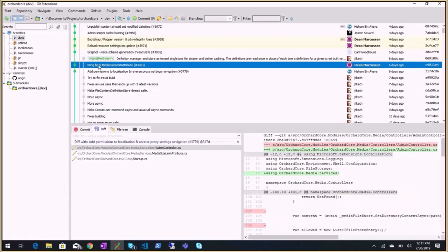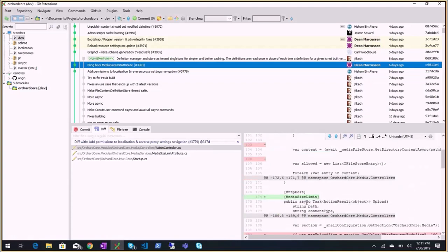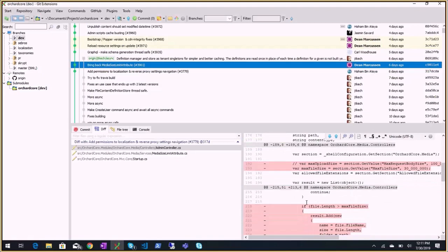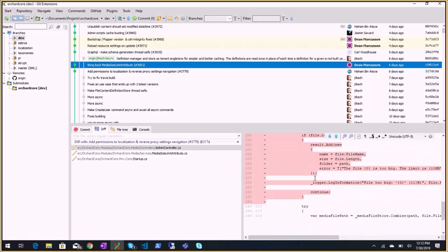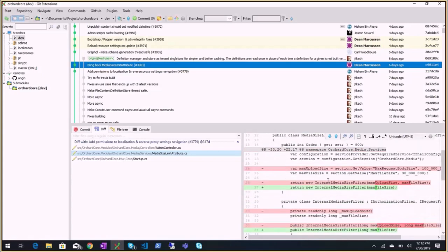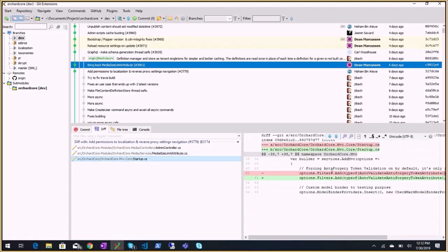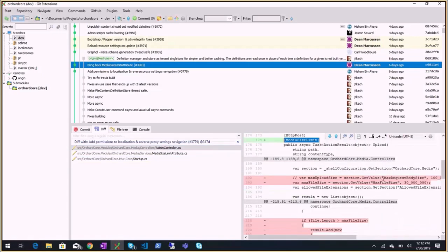Then bringing back media size limit attribute. At some point to limit the media size, I had made an attribute, but it didn't work - I don't remember the reason. I made something else to prevent that - some custom logic and code to look at the file size - and now Dean made it back to an attribute because apparently it works. I don't remember what was blocking it. We talked about it during a meeting.